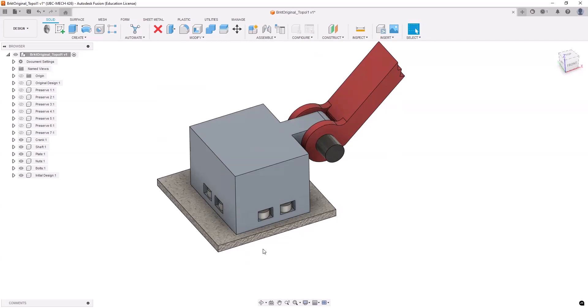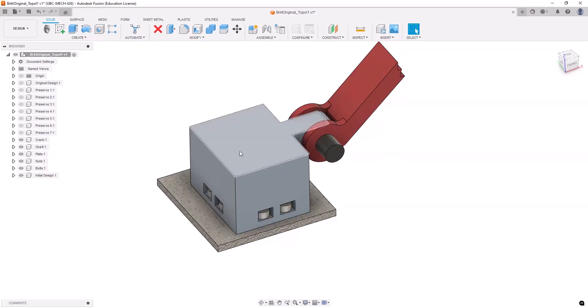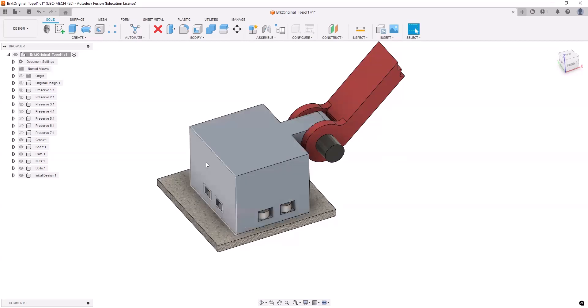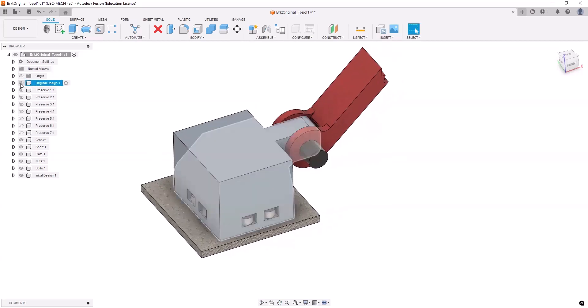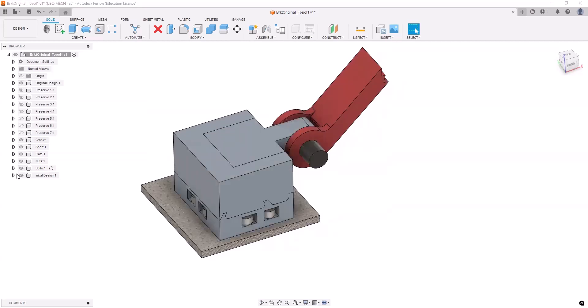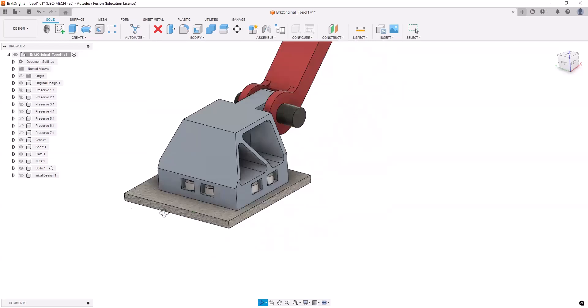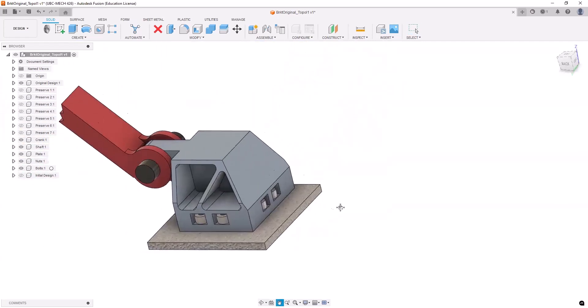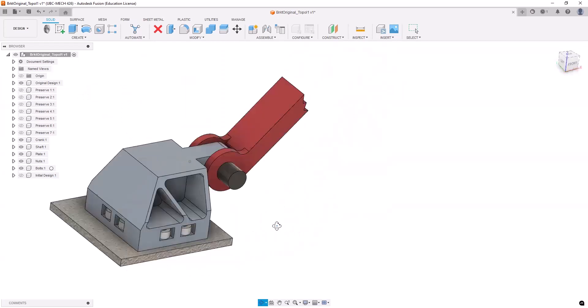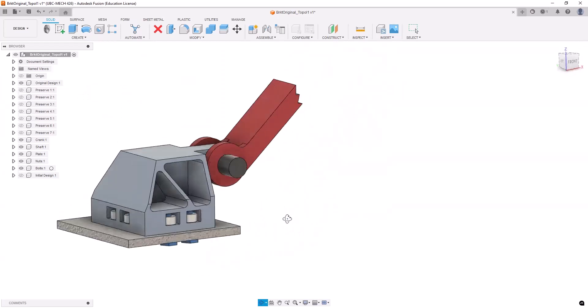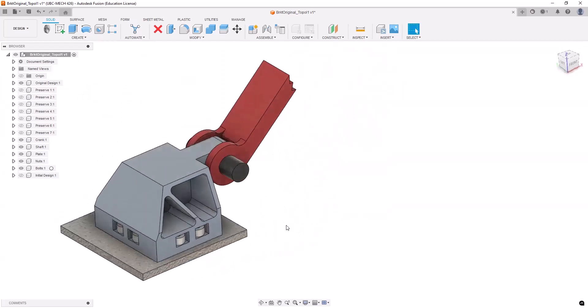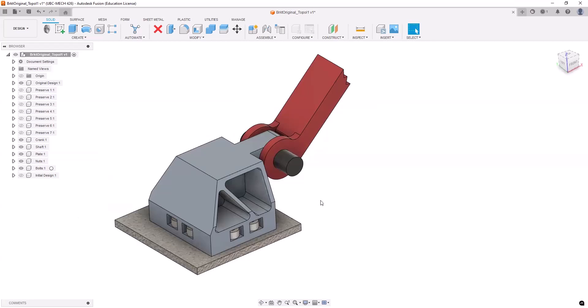However, after we do the stress analysis, we may decide that some materials in this bracket are not necessary so we can maybe chop off some of these corners or maybe carve out some excessive material to make it lighter. So we'll then end up with this design over there, which looks cooler. And also we remove some excessive materials. Of course, we need to think about how to manufacture that, but that's a topic for another session.